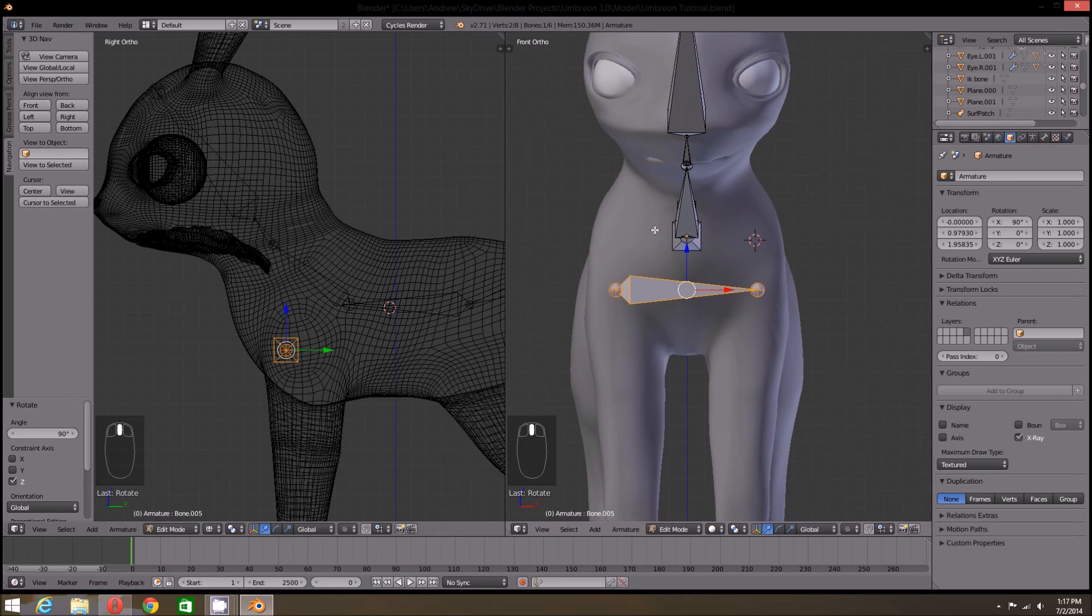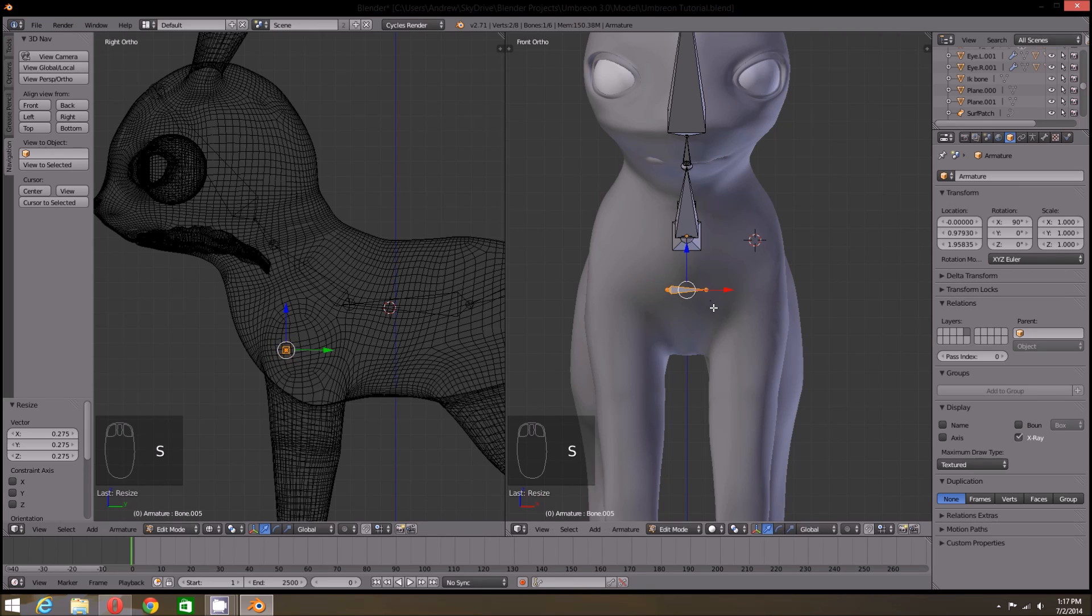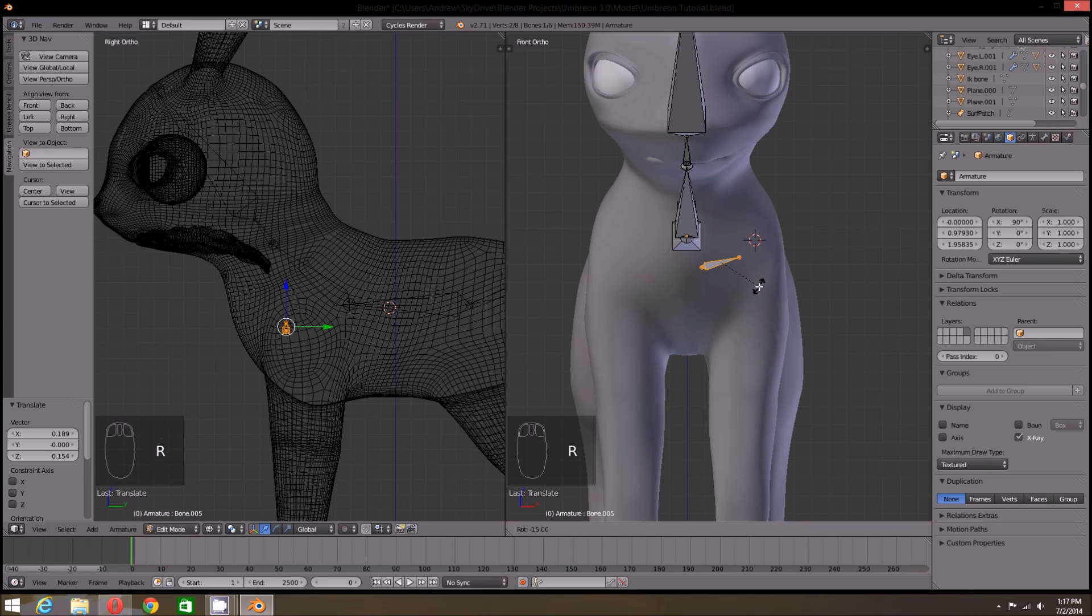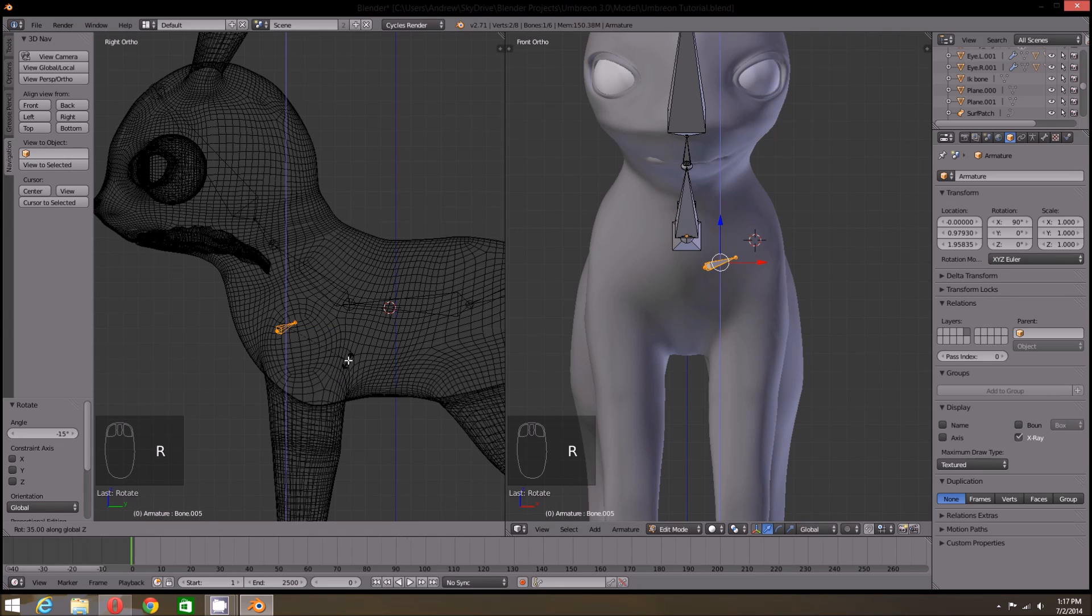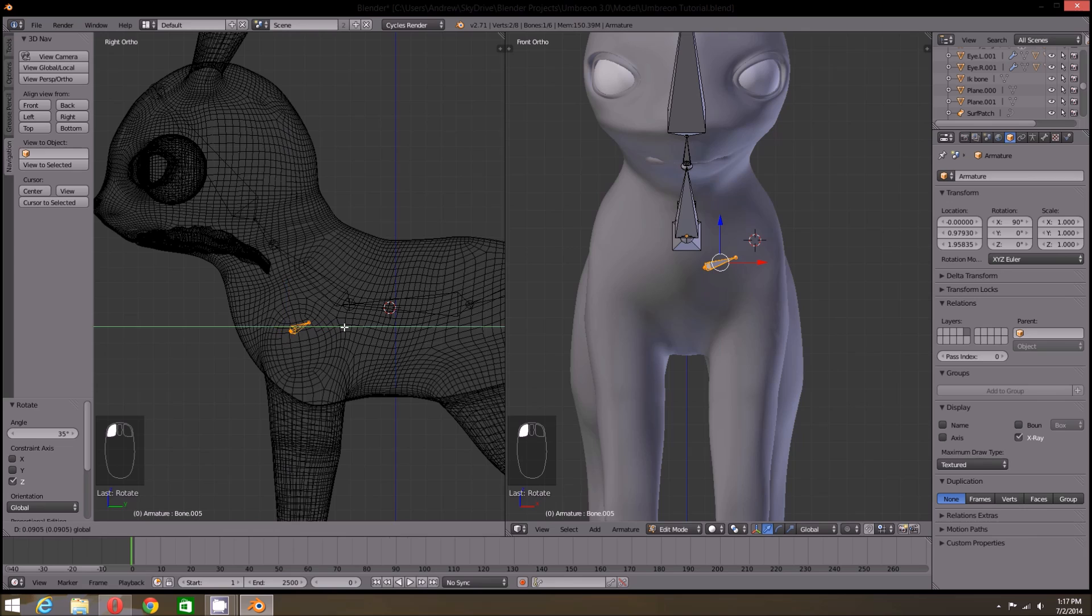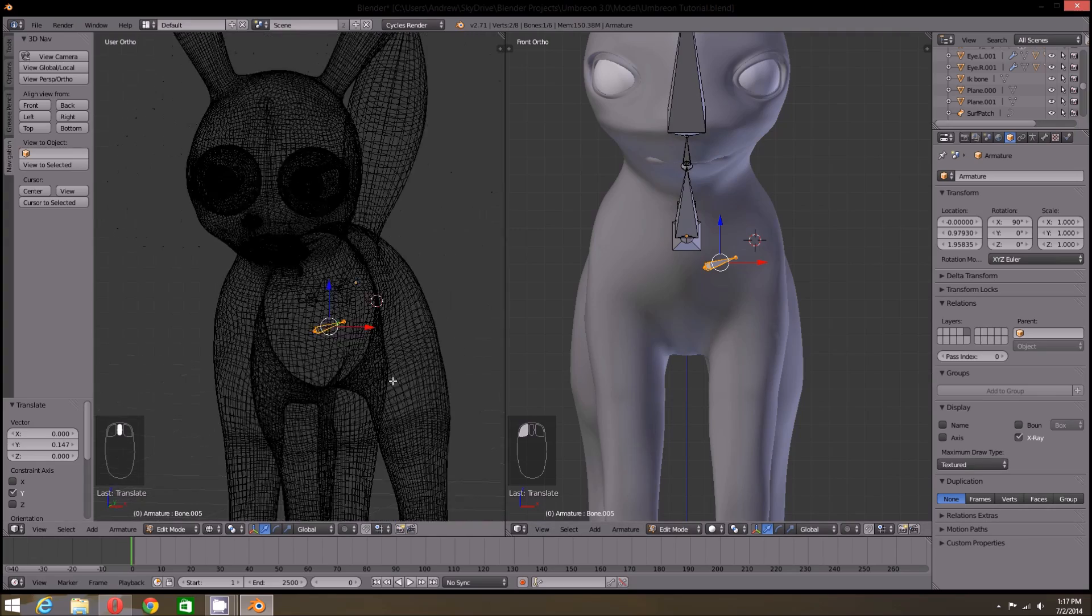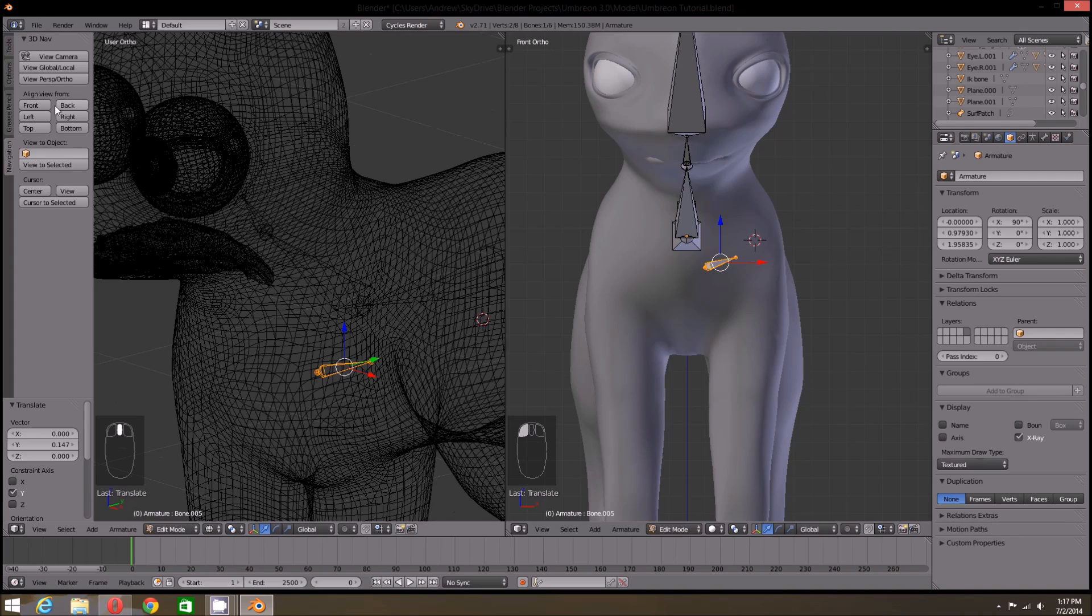For my model, I'm going to scale it down and place it just where I want my leg bones. Then I'm going to pull the tip just a bit back. By switching to perspective, you can see where the bone is inside the mesh.